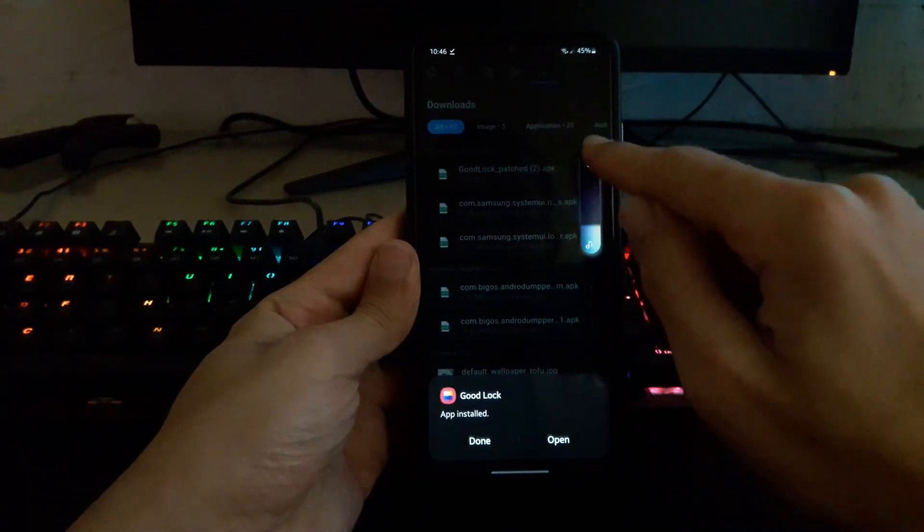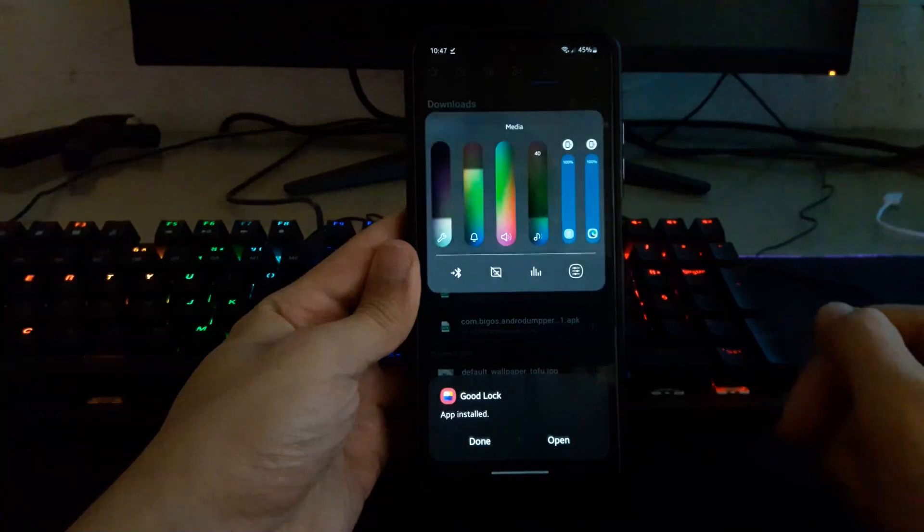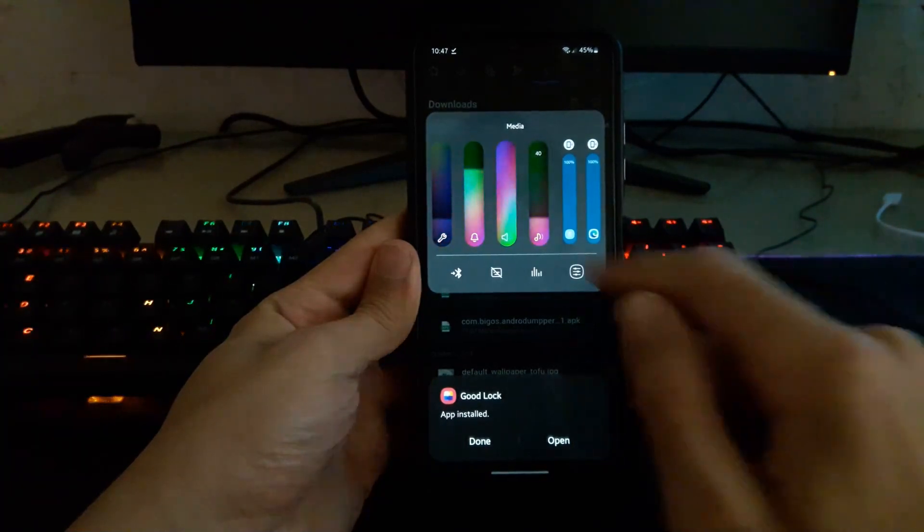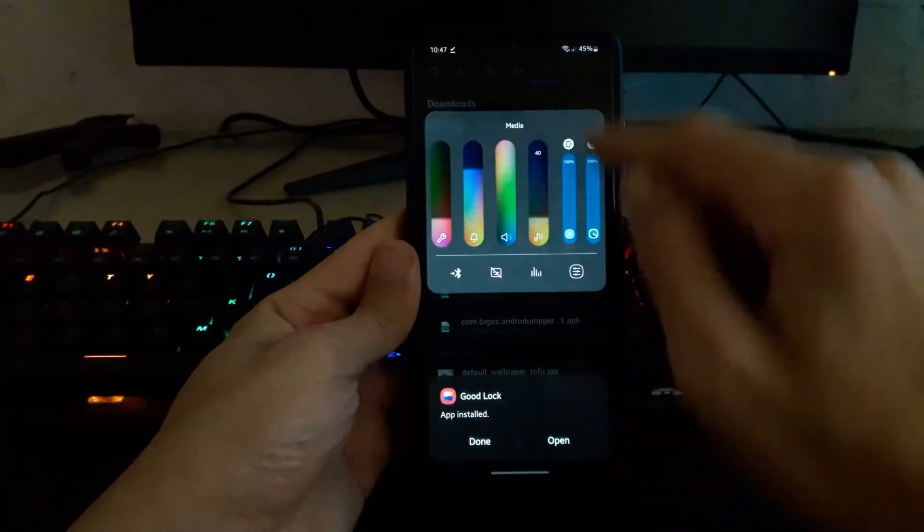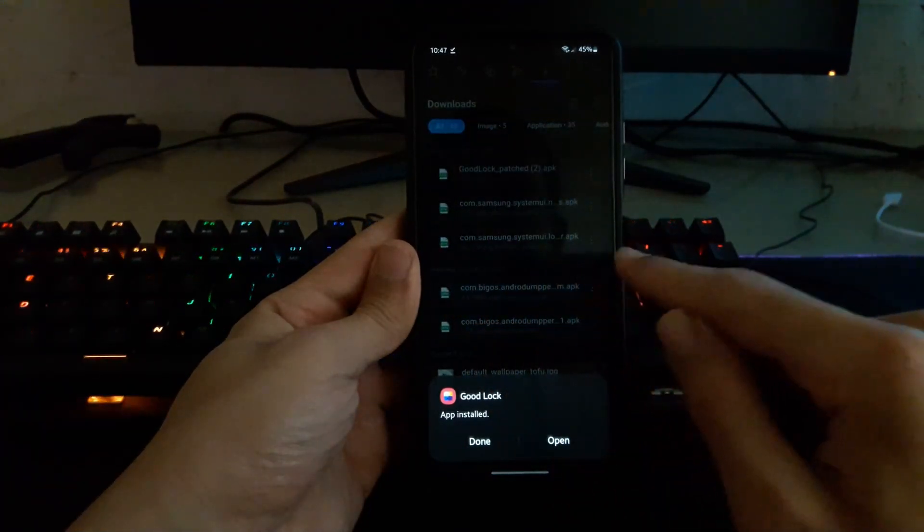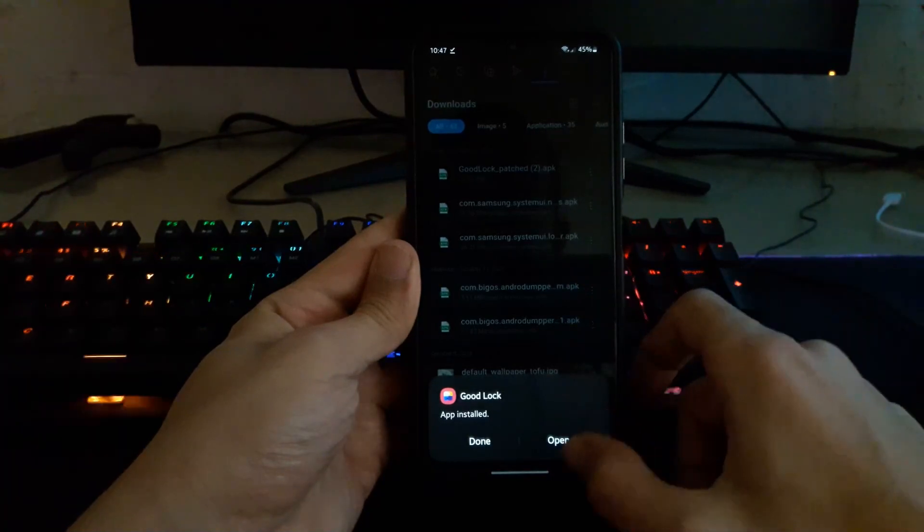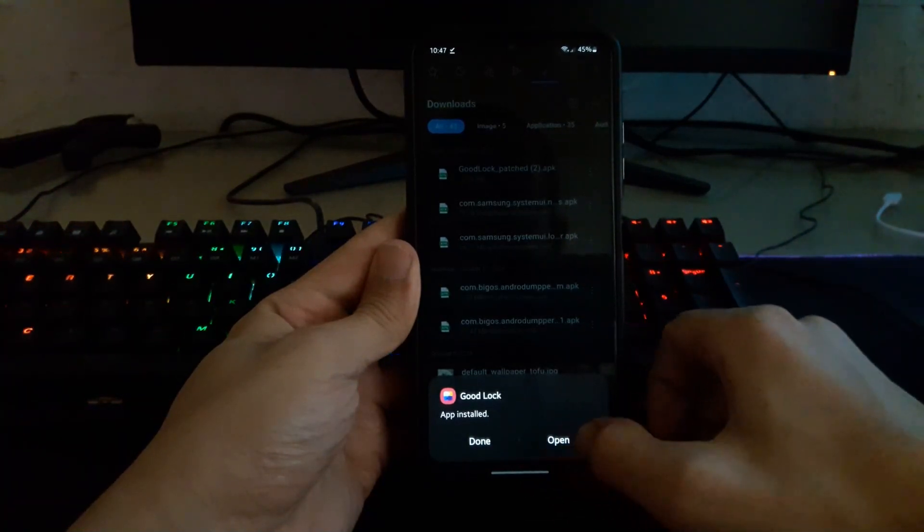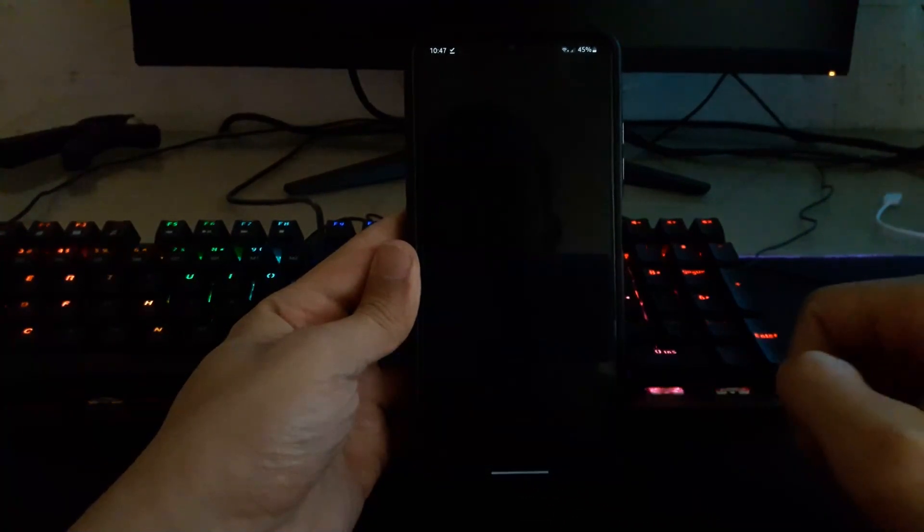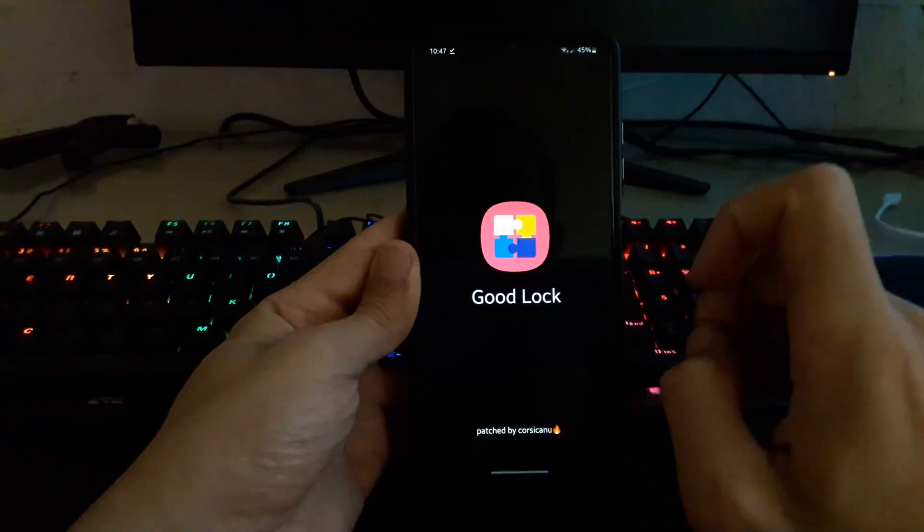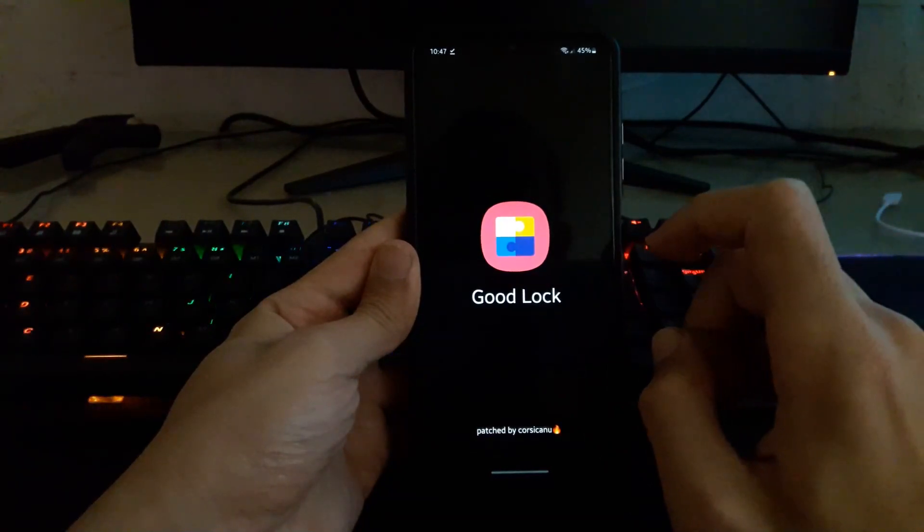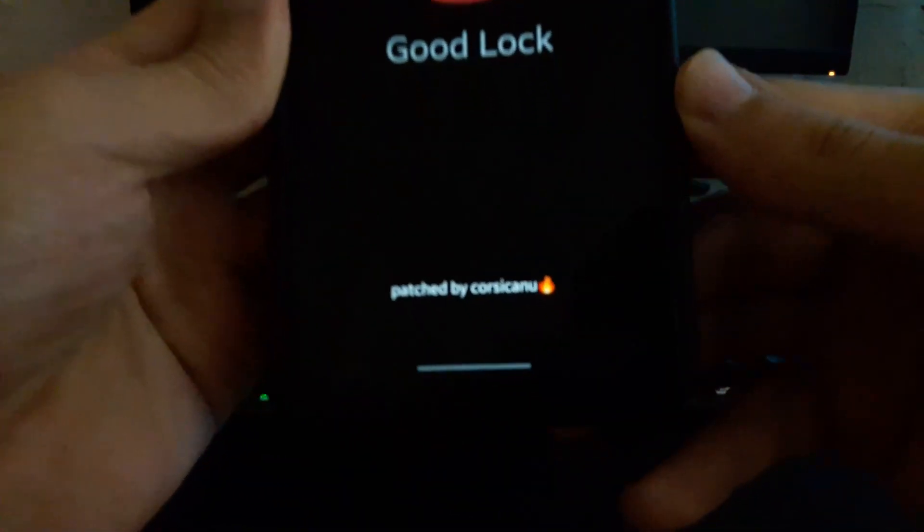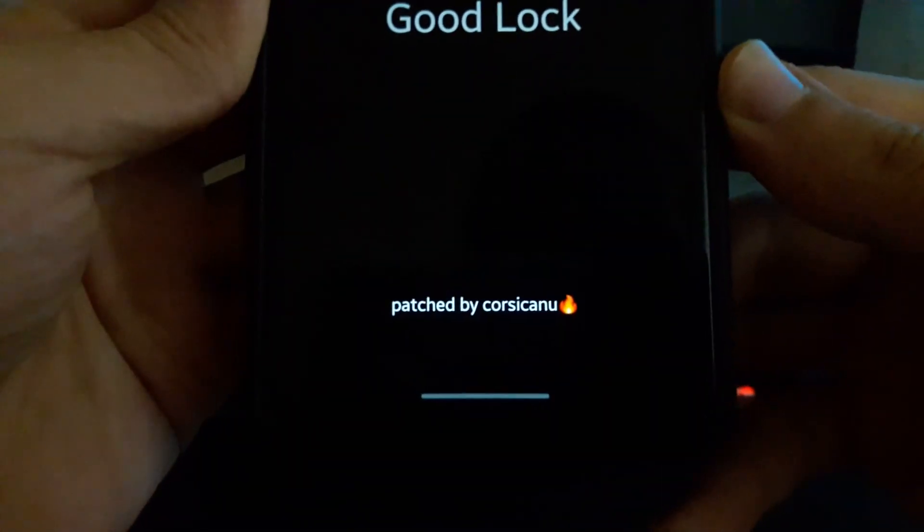Oh my god, look how beautiful it is there. By the way, we have so many options. So I'm gonna click on install. Open, open the Good Lock application. Yeah, patched boy, you can see its name.